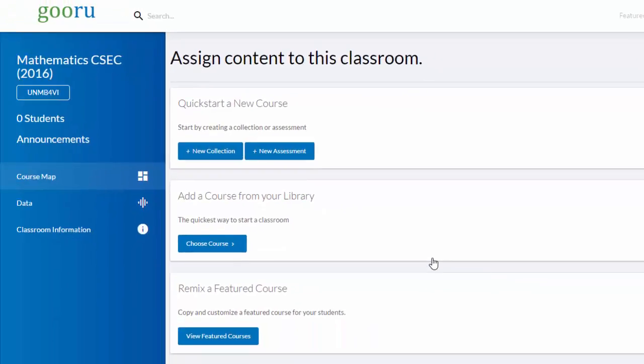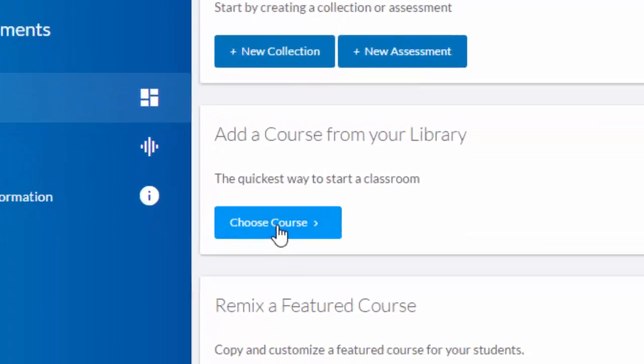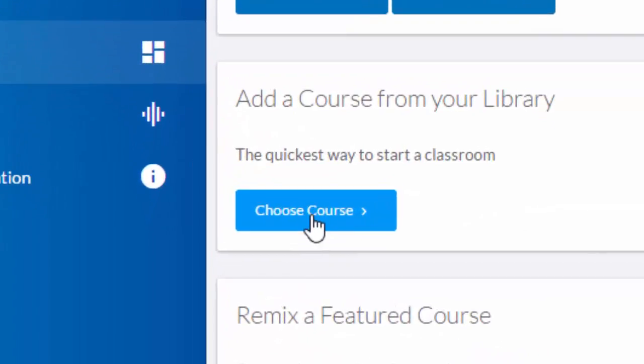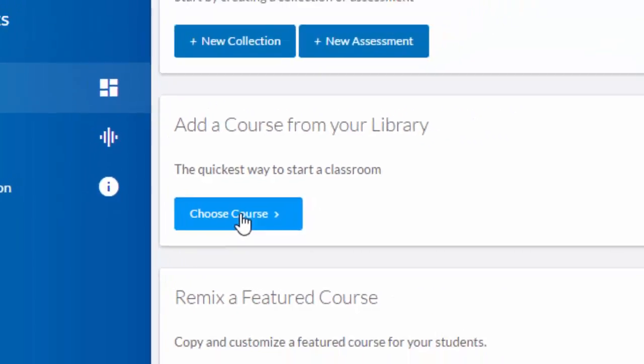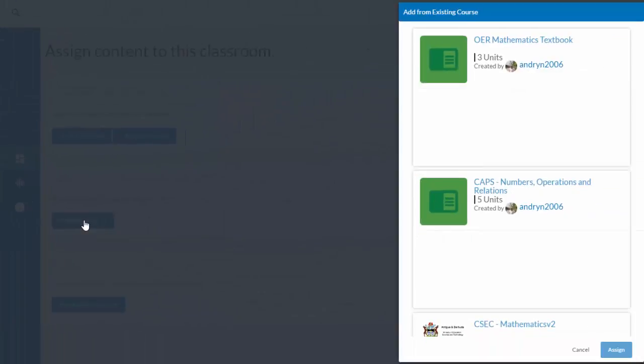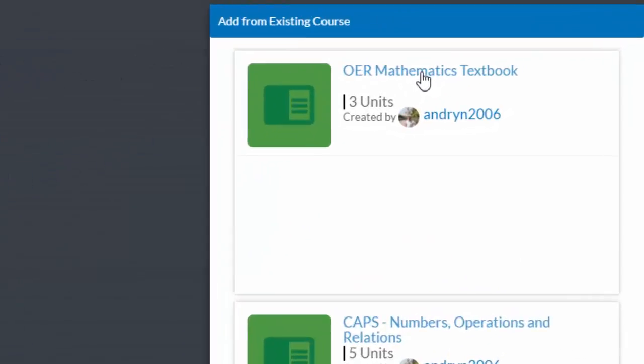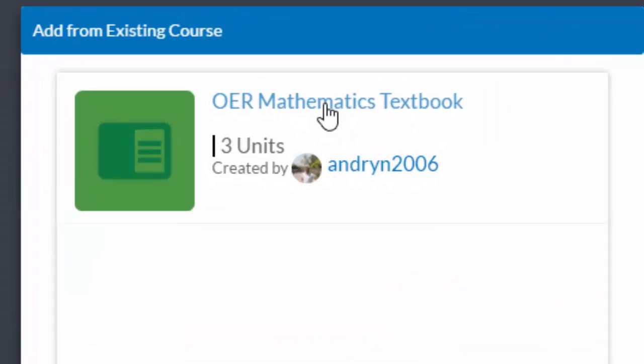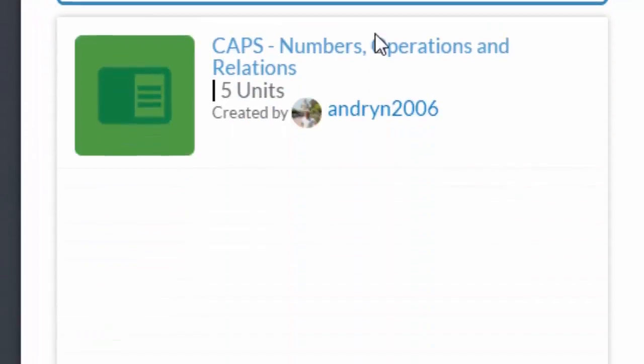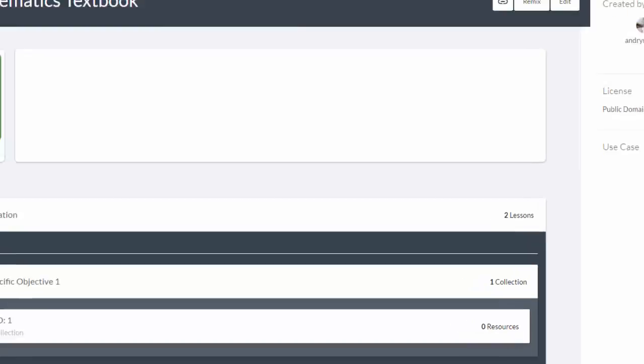And now it's opened up the little classroom and it wants to know, well, we've got the container to hold all the people, but where's the content. So in this case, rather than build from scratch, I've already built the course. So I'll click on Choose a course. And in this case, here is our OER mathematics textbook that we've built in the other videos. Select it and push the Assign button.